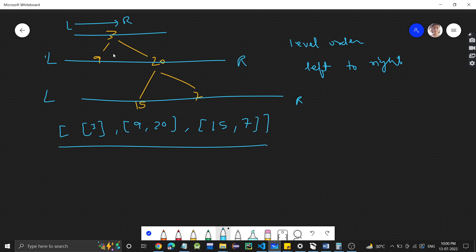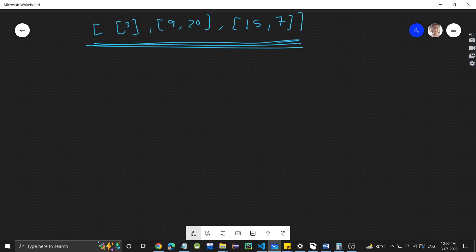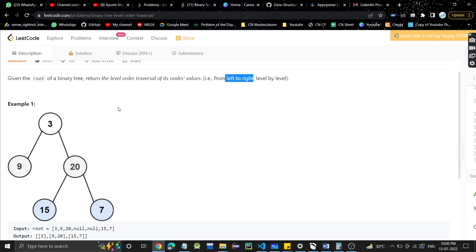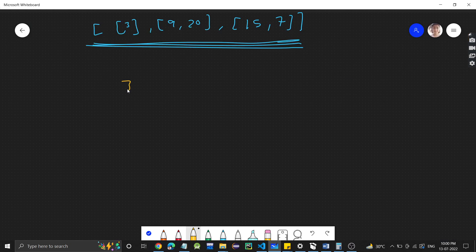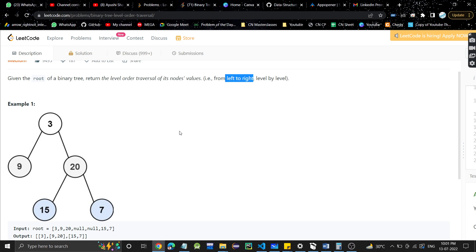So that is your level order traversal for this binary tree. This algorithm is very important in trees — a lot of problems involve level order traversal and depend on this. It's a very important algorithm. The tree we are working with has nodes: 3, 9, 20, 15, and 7.